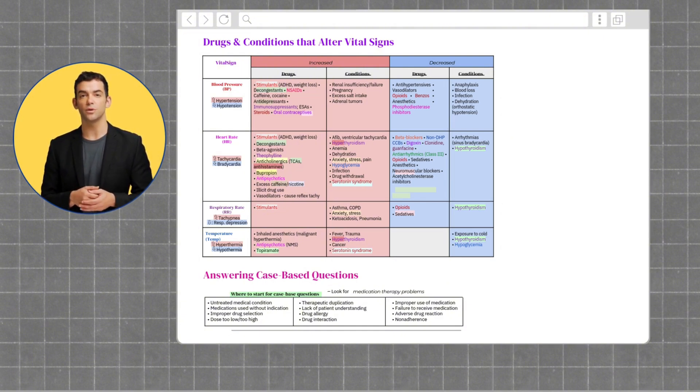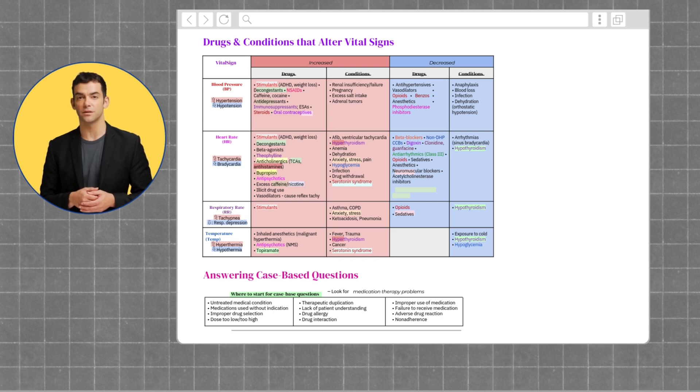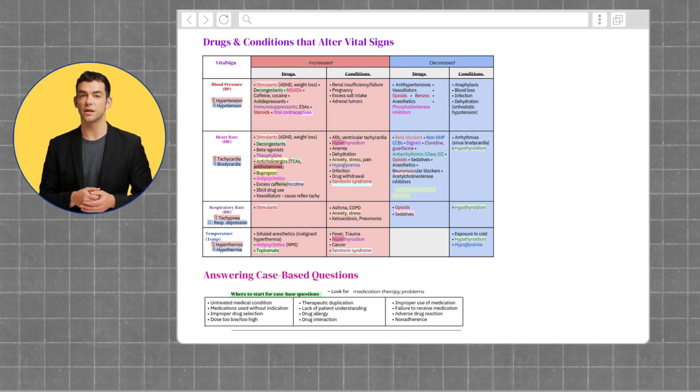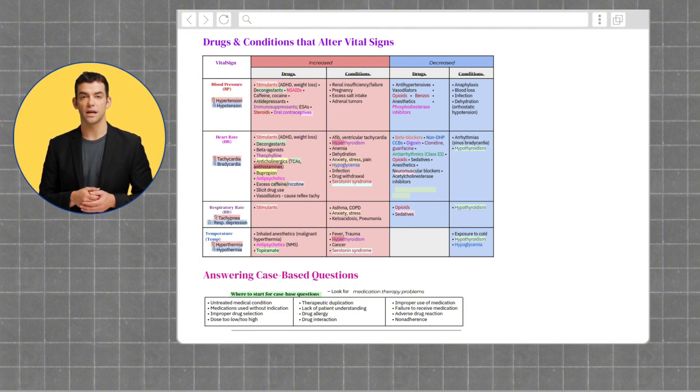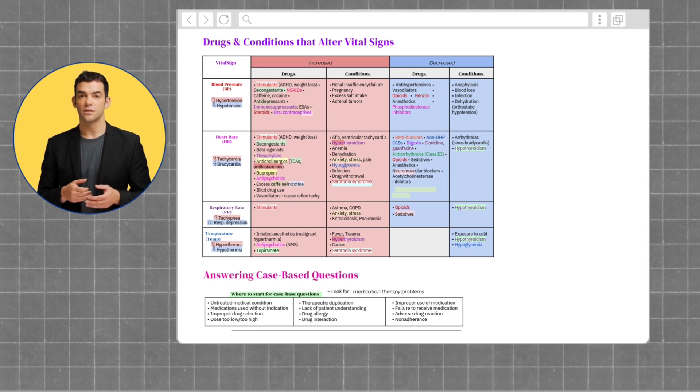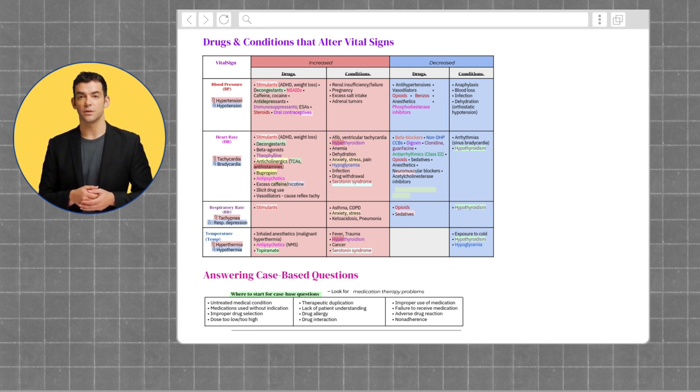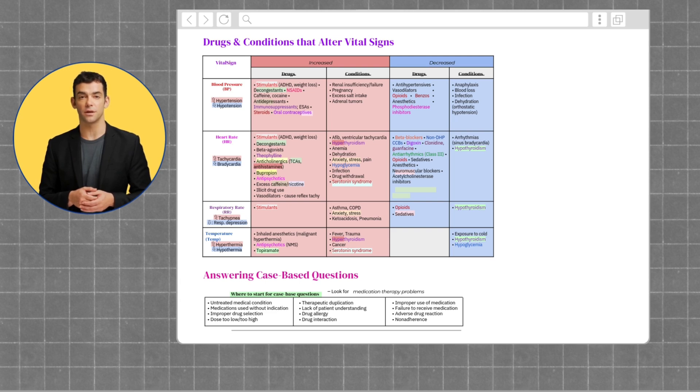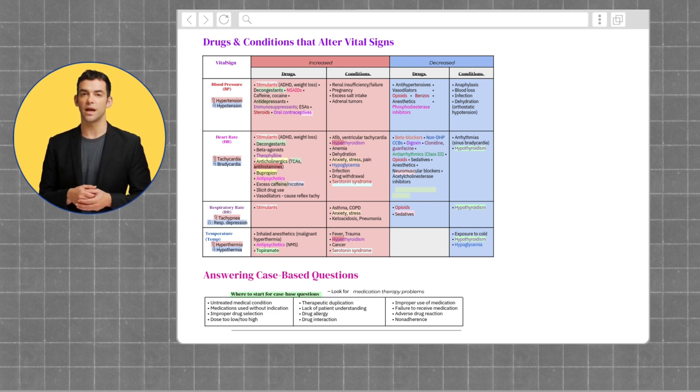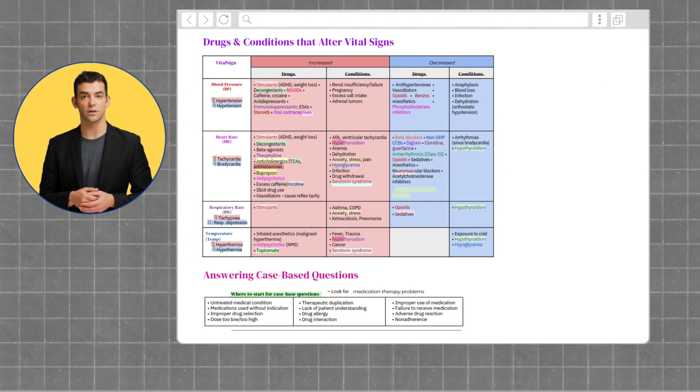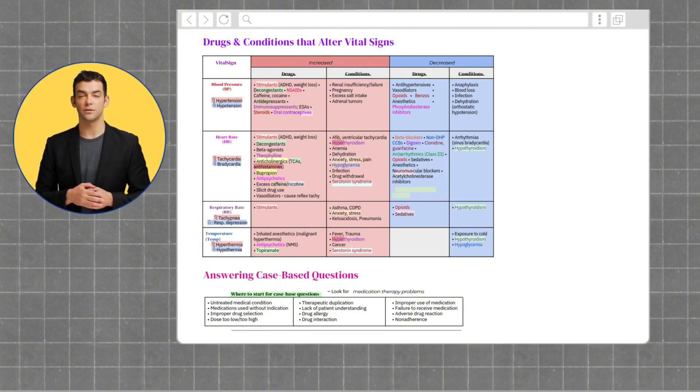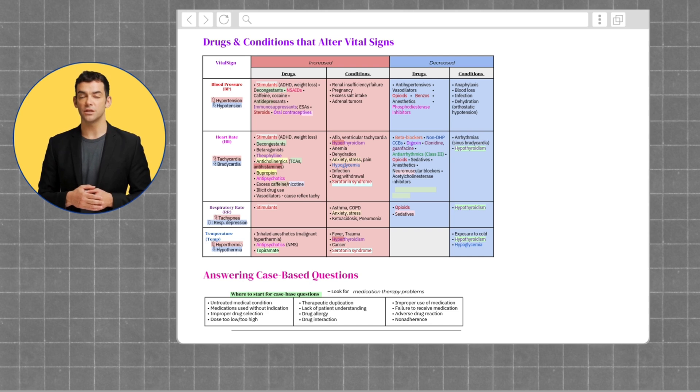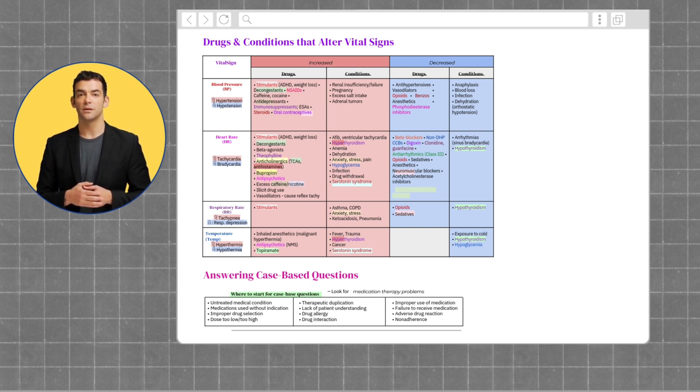Moving on to reviewing how to approach case-based questions. When answering case-based questions, it's very important to try to figure out what the question is actually asking you. When answering case-based questions, here are the things you want to look out for: any untreated medical condition, medications used without indication, improper drug selection, dose too low or too high, therapeutic duplication, lack of patient understanding, drug allergy, drug interaction, improper use of medication, failure to receive medication, adverse drug reaction, and non-adherence.